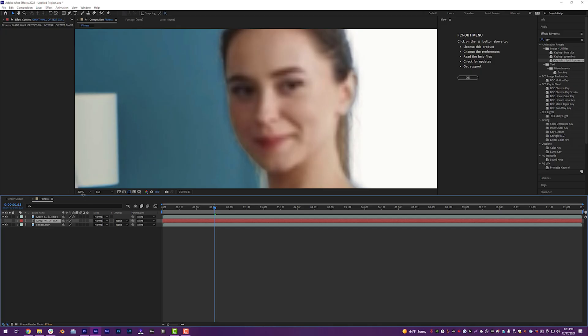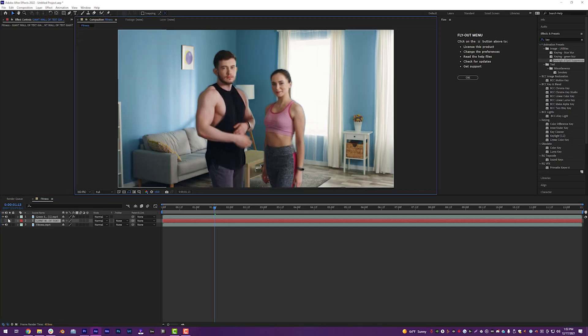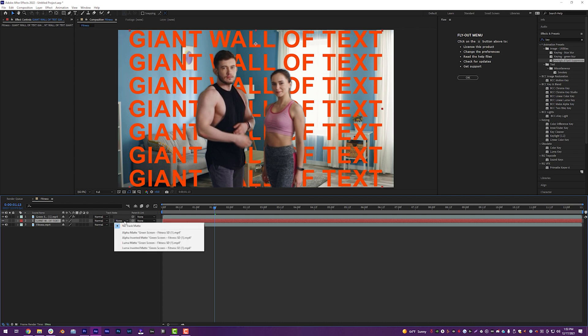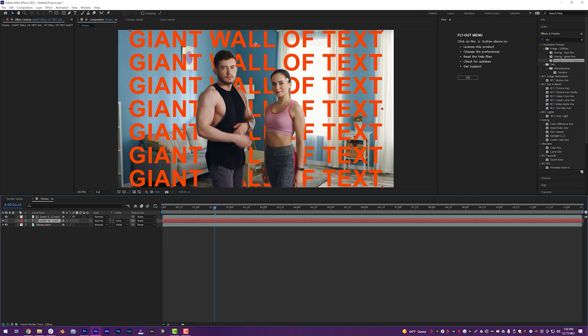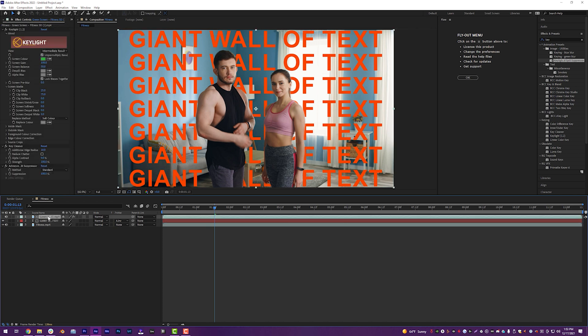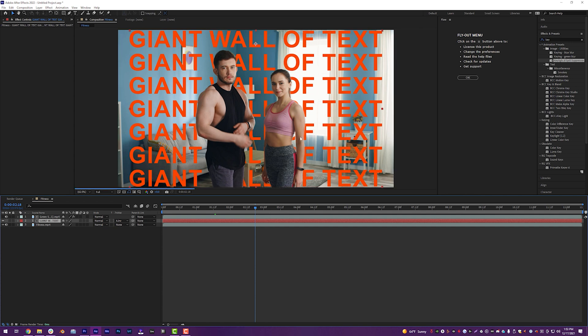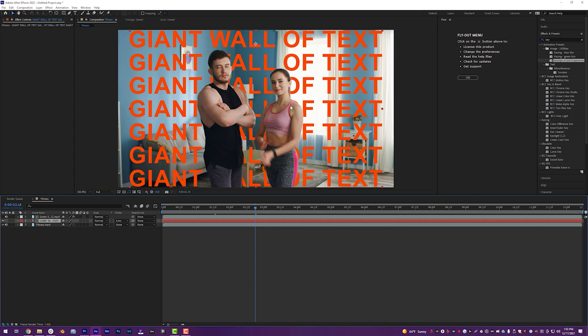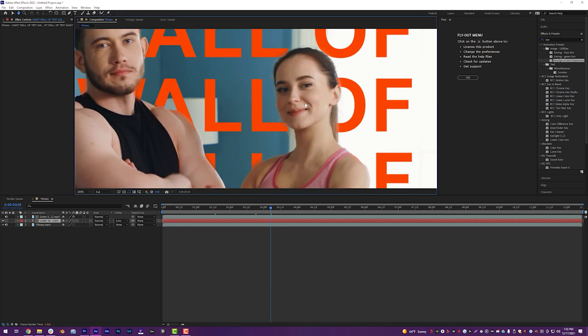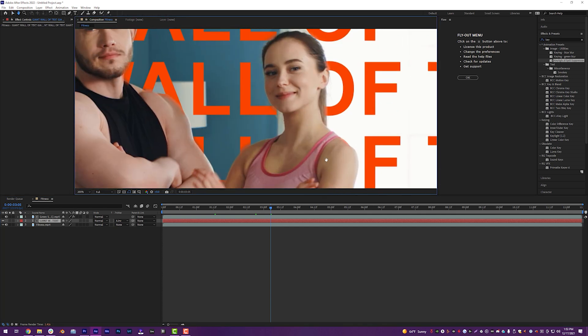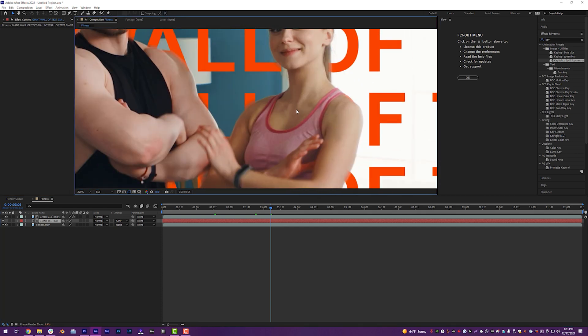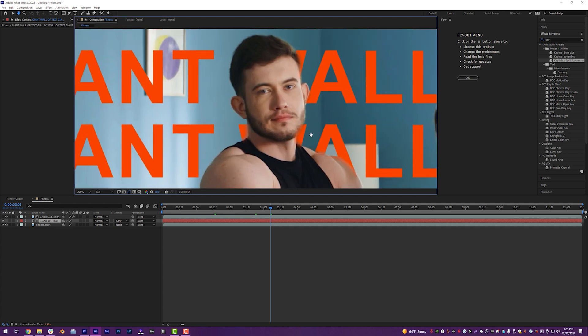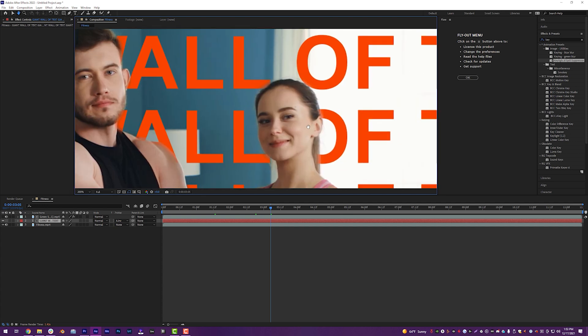So what we're going to do is we're going to turn on our wall of text and we're going to turn the track mat on our wall of text to alpha inverted green screen fitness SD parentheses one done before. And what that's going to do is it's going to reference our green screen layer, which is low quality to mask out the text and it's going to follow all the movement and everything. And even though it's low quality, we're still getting the nice pixel density and clarity from the original source video while retaining our mask and matte from the Runway ML export.